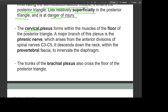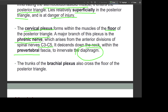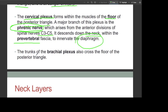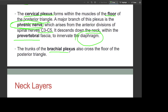The cervical plexus arises from within the muscles of the floor of the posterior triangle. A major branch is the phrenic nerve, which arises from the anterior divisions of spinal nerves C3, C4, and C5 and descends down the neck within the prevertebral fascia to innervate the diaphragm. The trunks of the brachial plexus can also cross the floor of the posterior triangle.